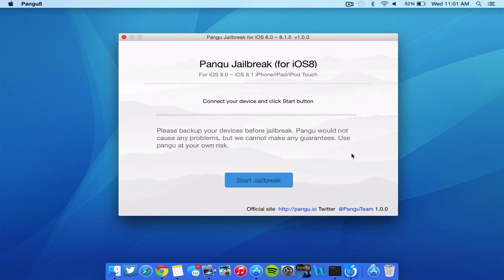Basically, it's not going to cause any problems, but there can't be any guarantee. So you're using it at your own risk, just so you guys know. Once you have it backed up, once you know you're running a version of the firmware that's compatible, you can go ahead and plug up your device to the computer. All you got to do is click Start Jailbreak and it will walk you through the process.